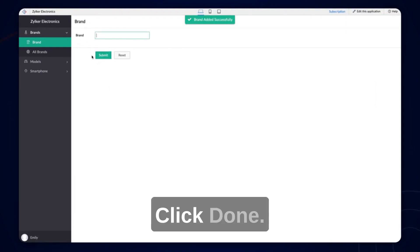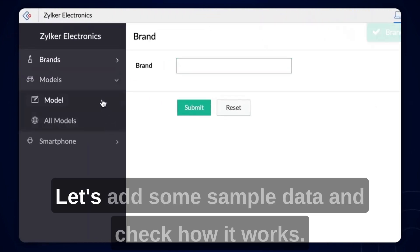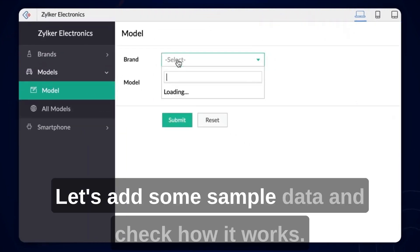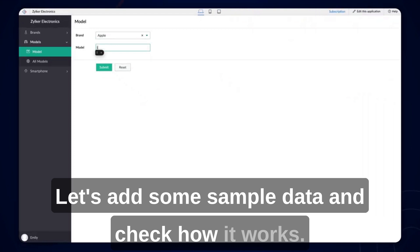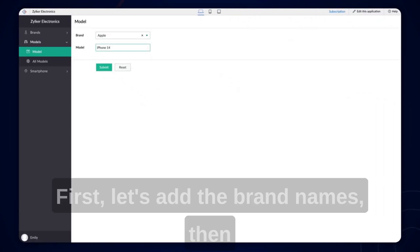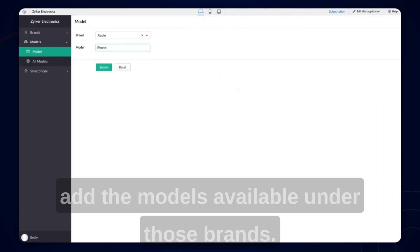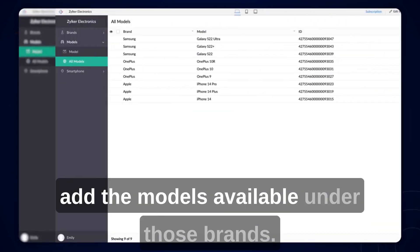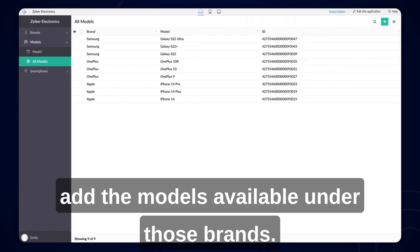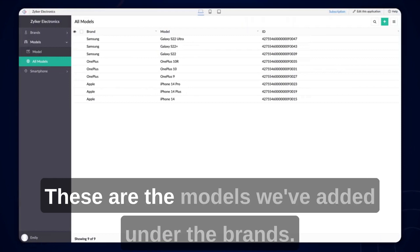Click done. Let's add some sample data and check how it works. First, let's add the brand names, then add the models available under those brands. These are the models we've added under the brands.